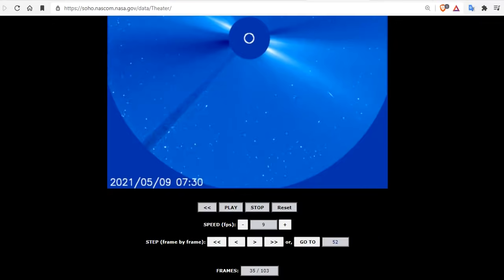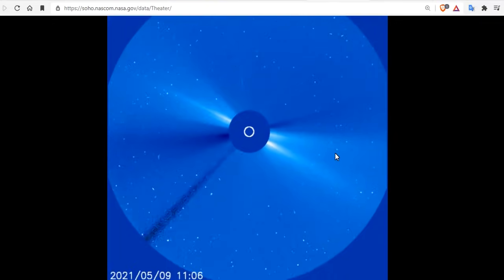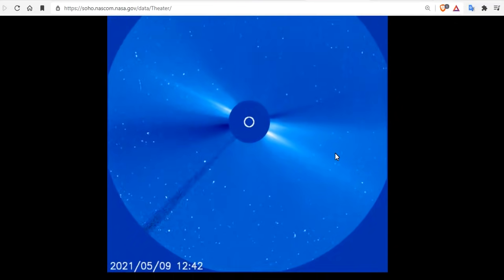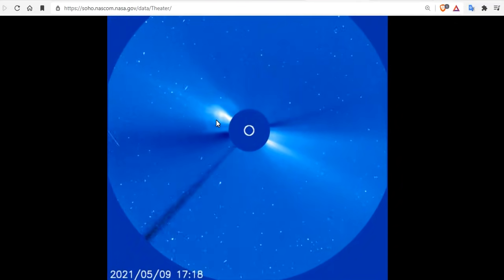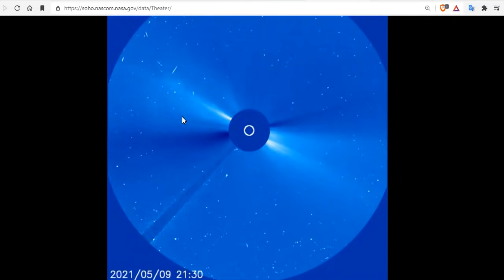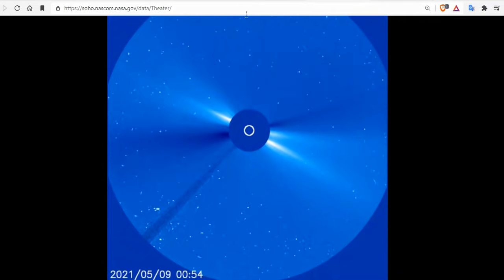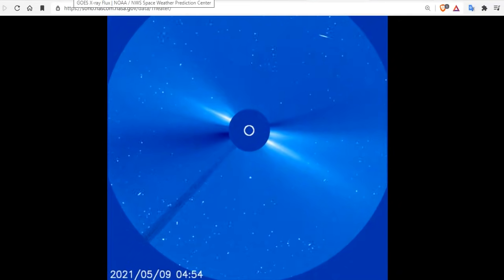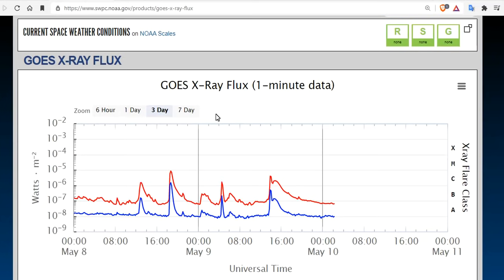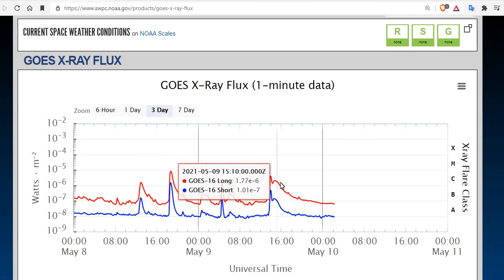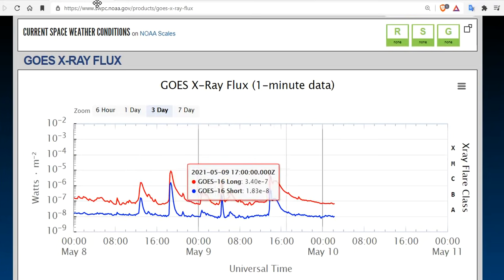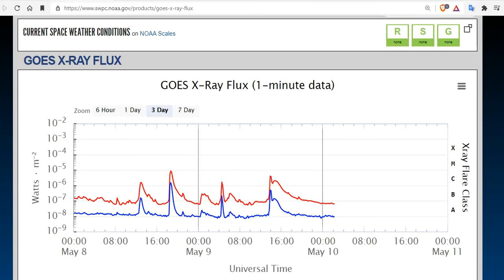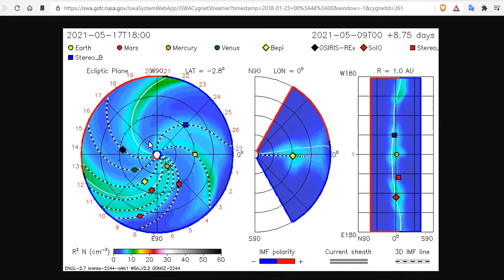There it is. And we'll come over to check on LASCO C3 here. Check the time stamp. 1,400. Boom! There it is. So it was the long-duration C-flare that caused the coronal mass ejection, not the filament eruption, but combine them both, and it's anyone's guess.